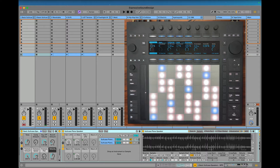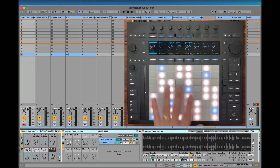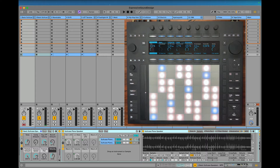I'm going to take you through how to map MPE from Push to a couple of the different instruments in Live. I'll start out with Sampler, which is one of my favorites because I use a lot of sample-based instruments.